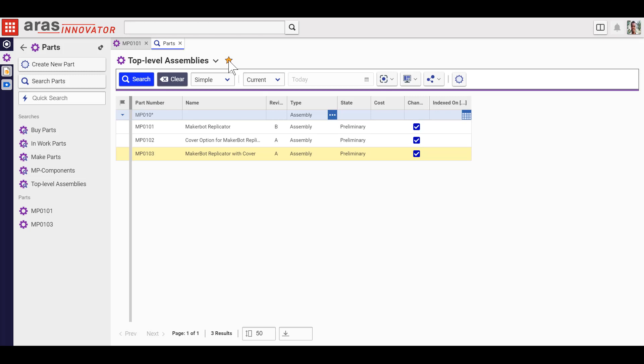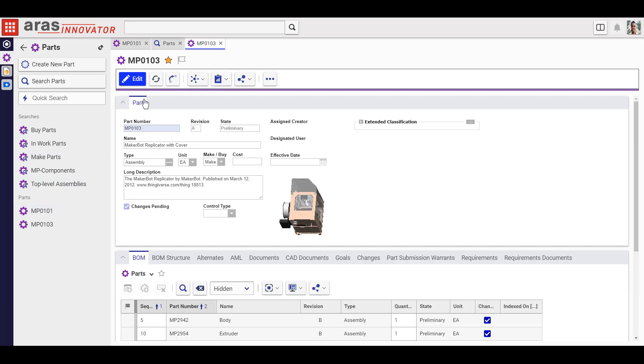It's easy to favorite items or searches and store them here when you'll use them often, then unfavorite them again so you don't clutter up your workspace.